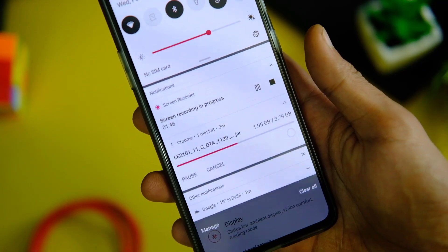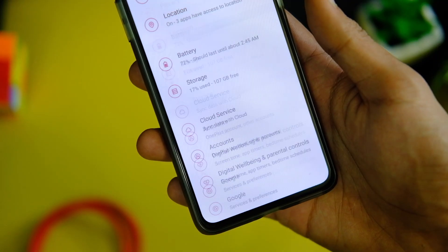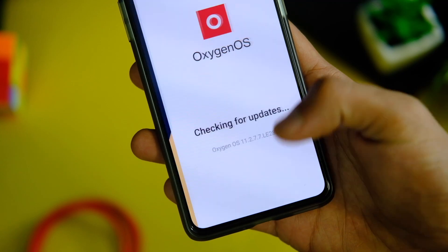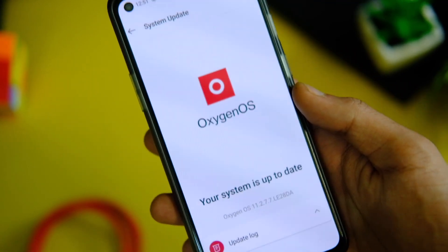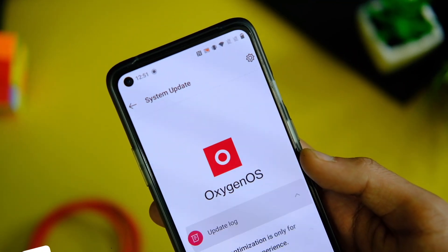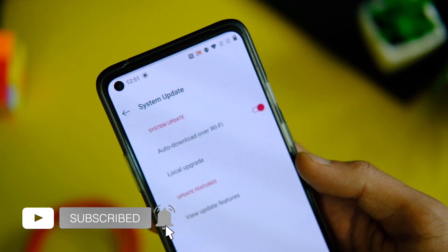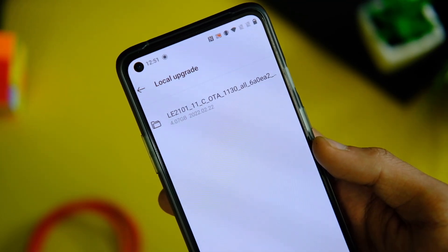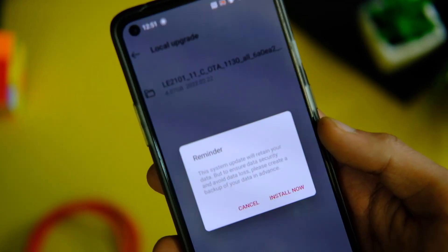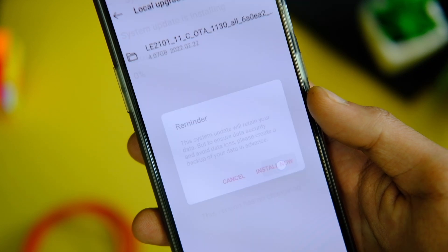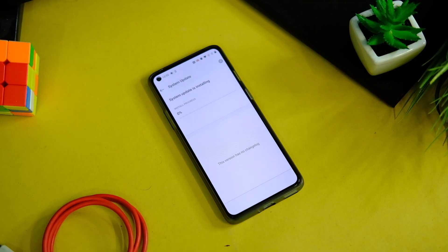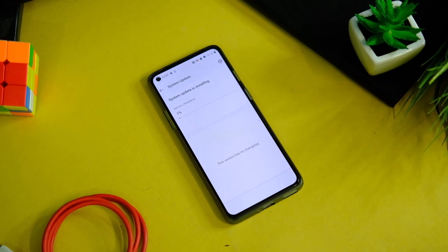After keeping it in internal storage, go to Settings, then System, choose System Updates from the list, and click on the gear icon on the top right corner. Now choose the Local Upgrade option, select the zip file we just downloaded, and click OK. You can even see on the popup that it will not format your data, so read this popup every time you install an update.